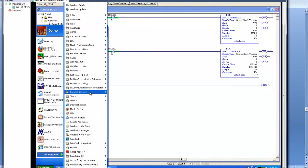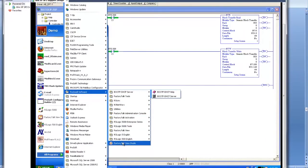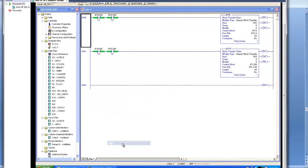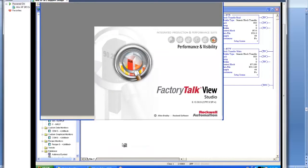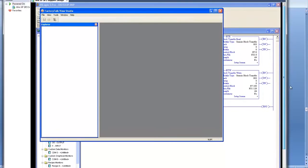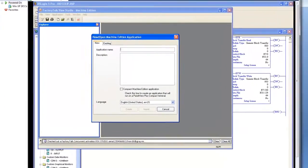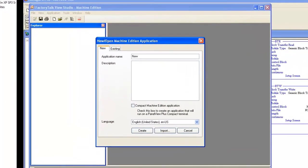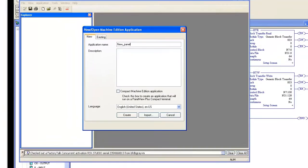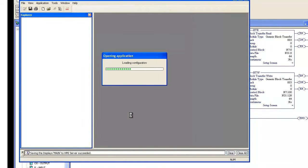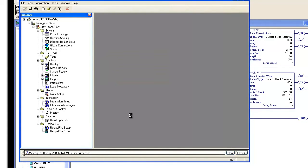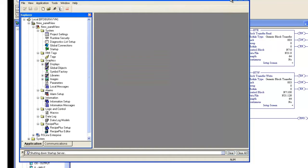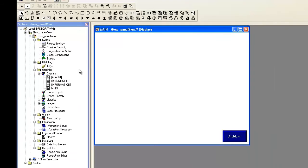So I'll open up Factory Talk View Studio and we'll configure the Panel View. I'll create a new application and name it New Panel View.